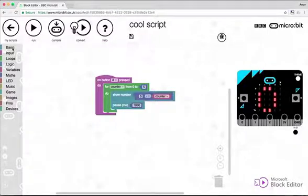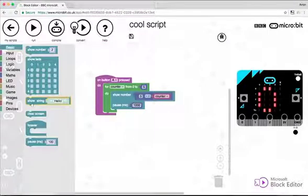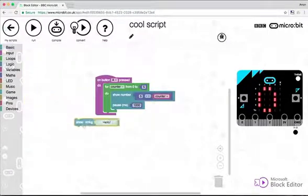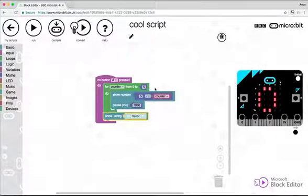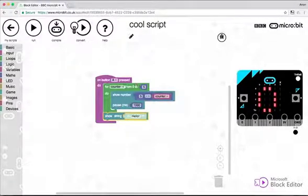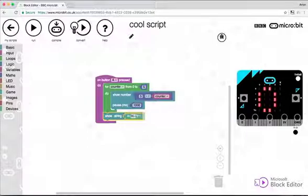Now obviously, we want to be able to show blastoff. After that, we need to do that outside of the loop. So we need to allow the loop to do its thing, counting down the numbers, and then we show the string blastoff.